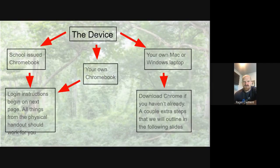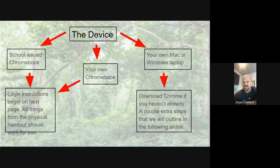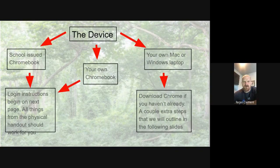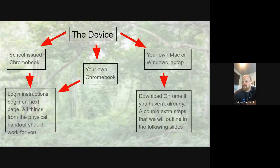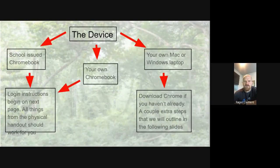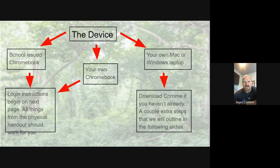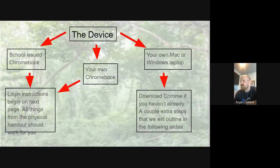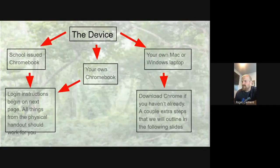So if either one of those two first scenarios, if you follow the flowchart there, you're going to be able to log into the instructions that begin on the next page. All things from the physical handout should work for you. I am going to show a little bit of that information again in just a few minutes. On the right side, the first thing you're going to do is you're going to need to download Chrome if you haven't already. If you need to download that Chrome on your Mac or Windows laptop, go ahead and pause the video and do that now.